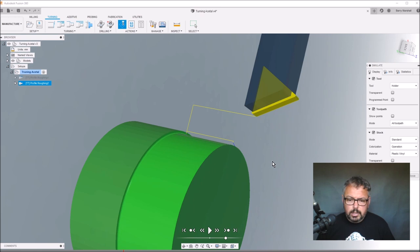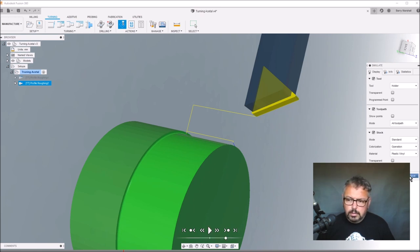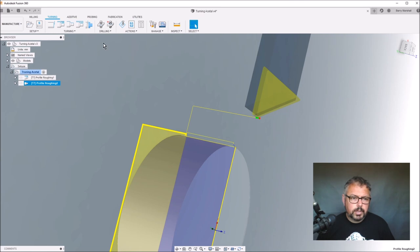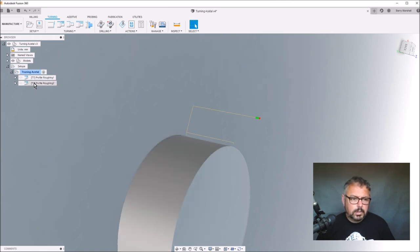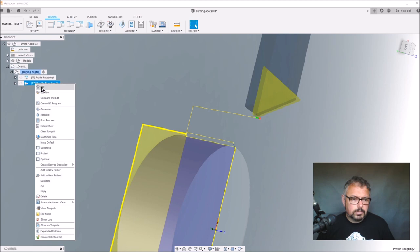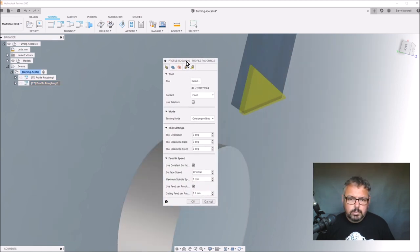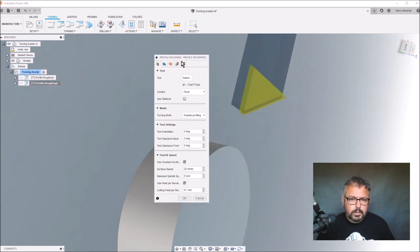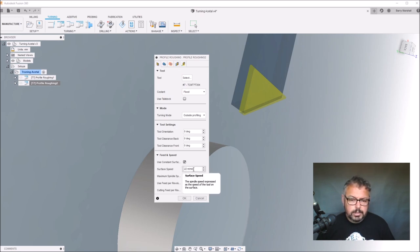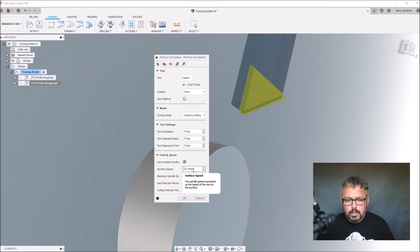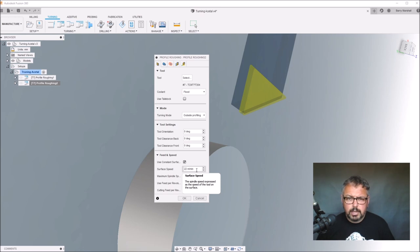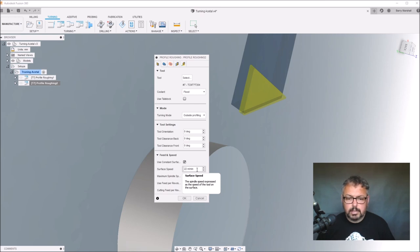But what actually helps a lot is if we go into the actual details here. Surface speed I'm using is 22 meters per minute, just in case anybody's interested. The internet seems to suggest that 11 meters per minute is good, but my lathe hasn't got the torque at low speeds to be able to turn. So I've doubled it basically, and it still turns well and the surface finish I'm getting is good.